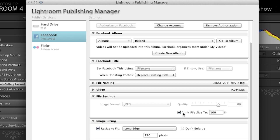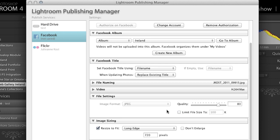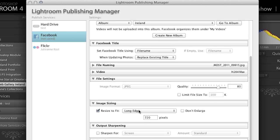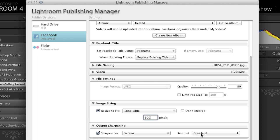I'm going to set my file settings to JPEG obviously and then the quality to 80. If I wanted to, I could limit the file size to a specific number but for now I think 80 is going to be fine. I'll resize my images and we can choose whatever size we want. Let's say maybe I want to limit this to 600 pixels on the long edge and I want to sharpen them for the screen at a standard amount.